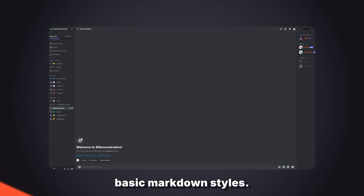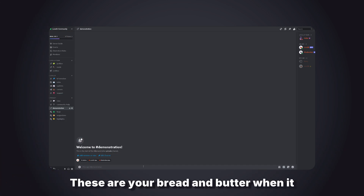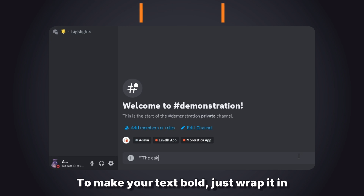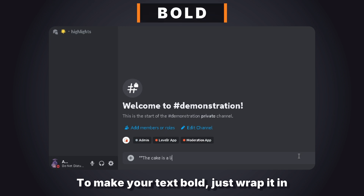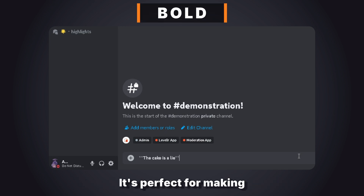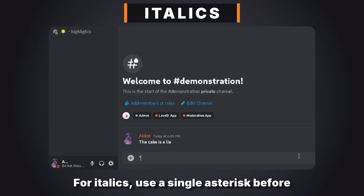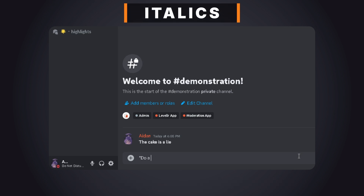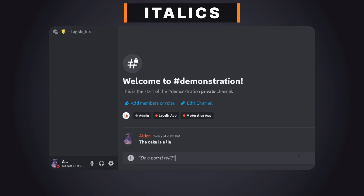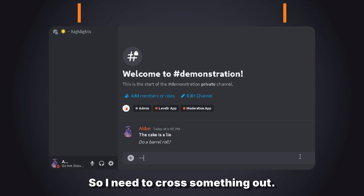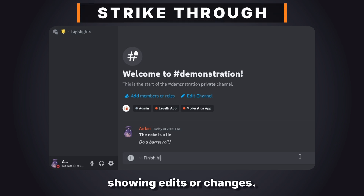First up, we have our basic markdown styles — these are your bread and butter when it comes to formatting in Discord. To make your text bold, just wrap it in double asterisks, which is perfect for making information stand out. For italics, use a single asterisk before and after your text — great for emphasising a point subtly. To cross something out, use two tildes, which is handy for showing edits or changes.